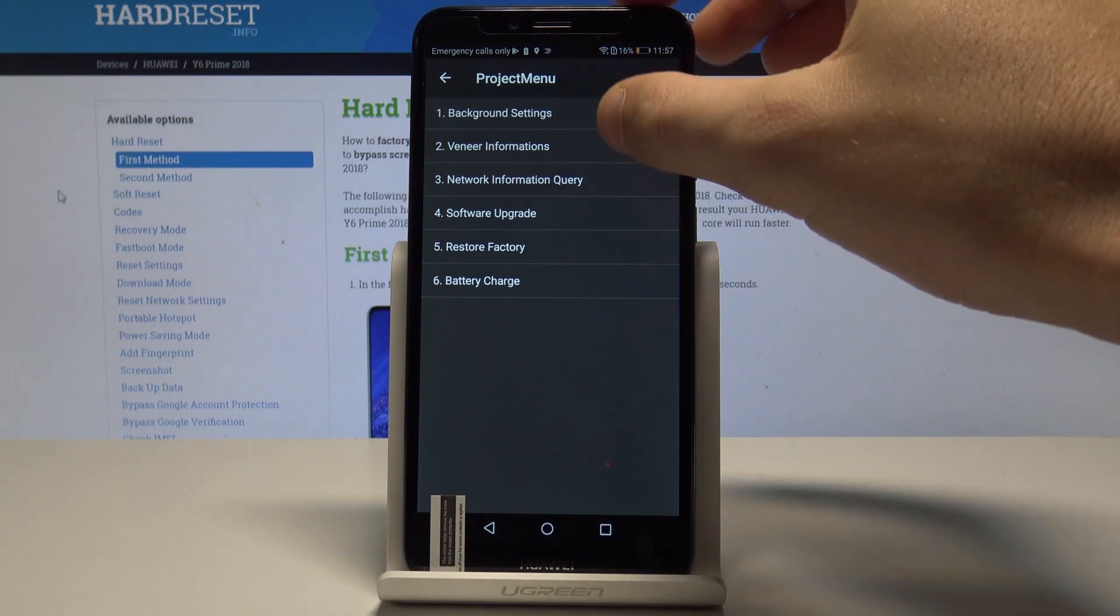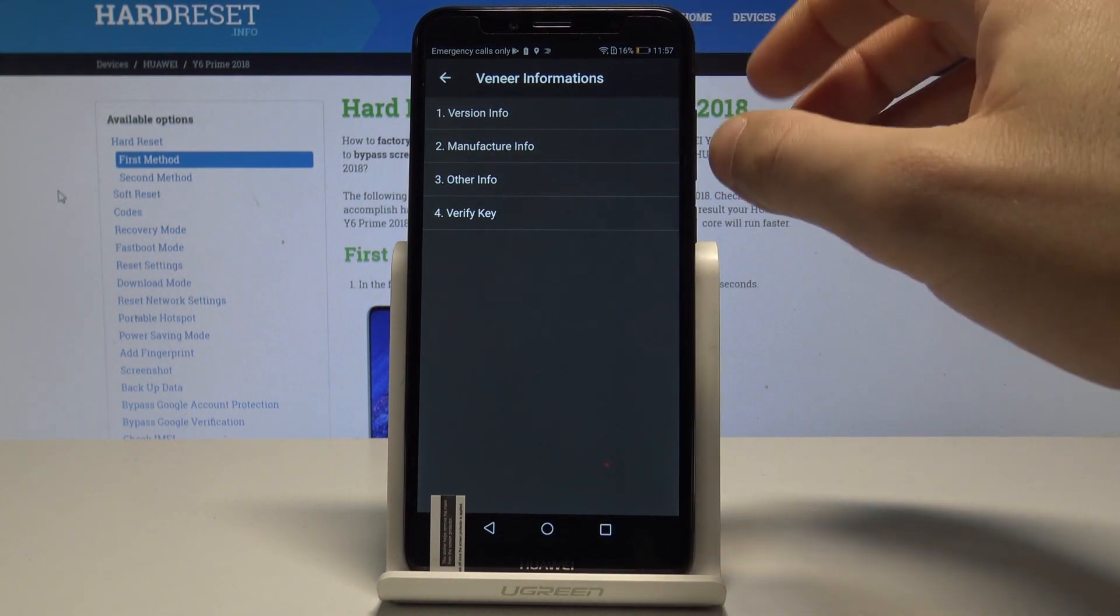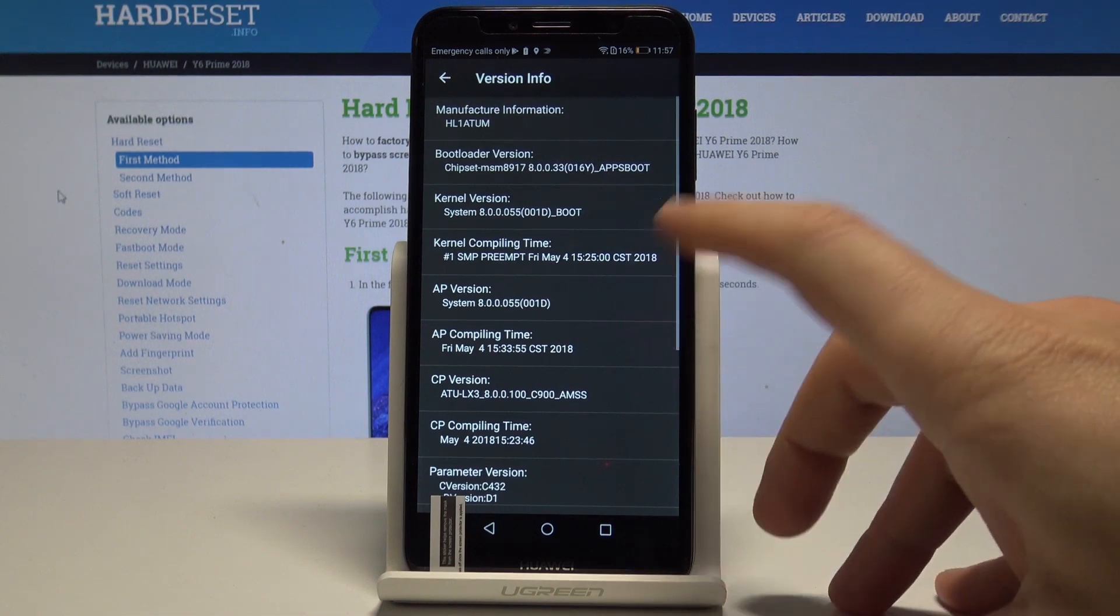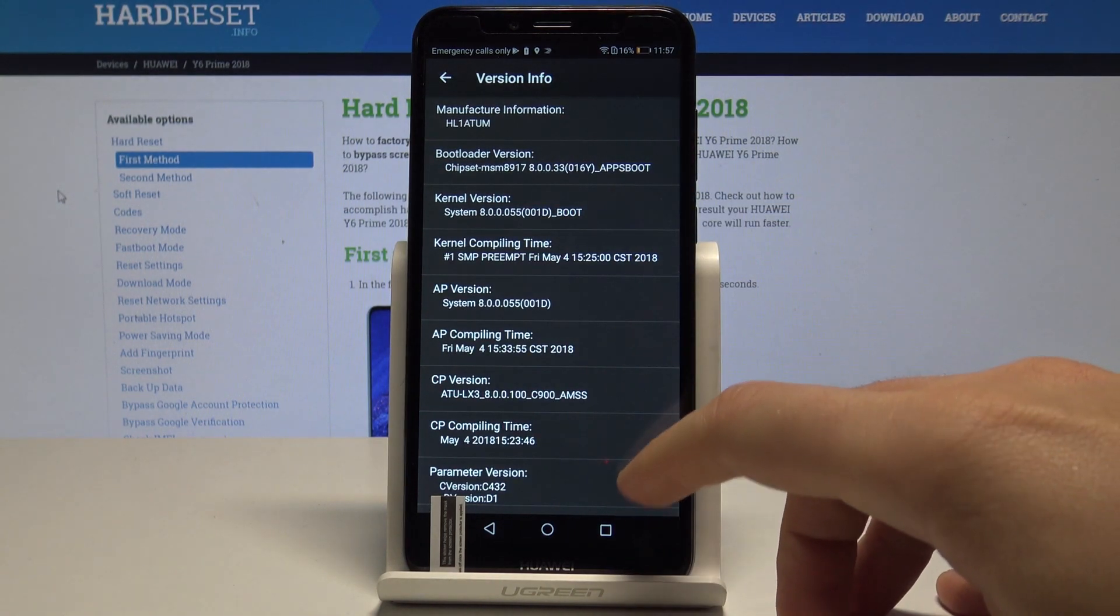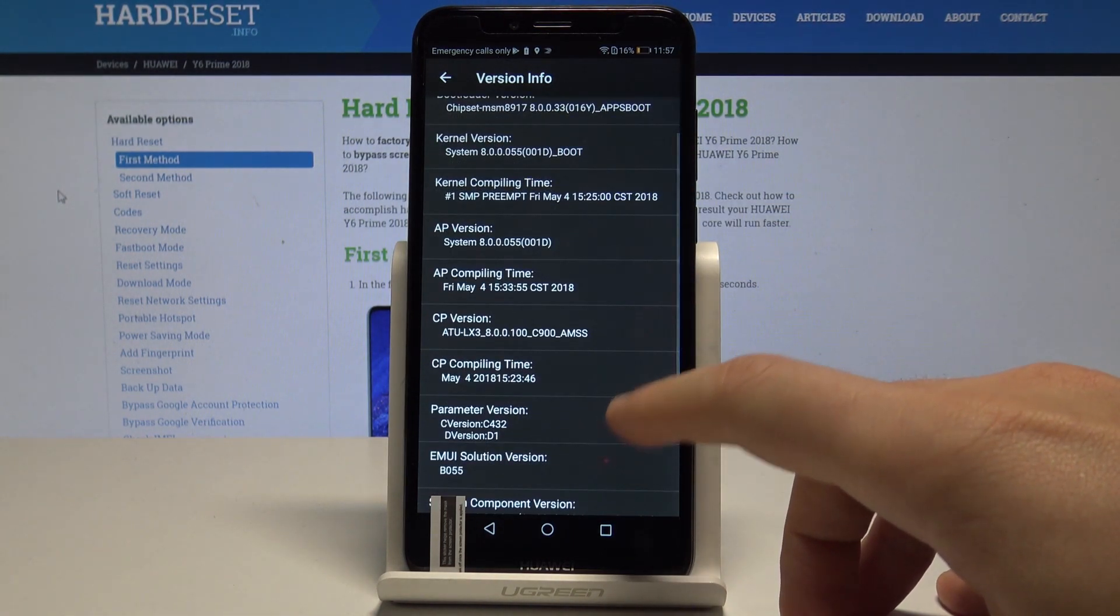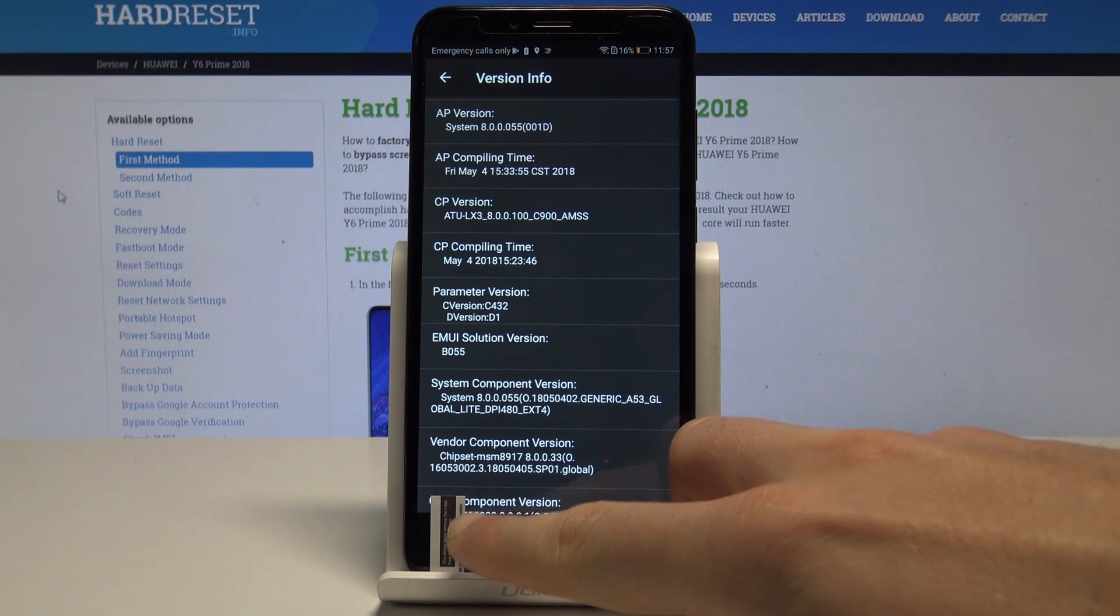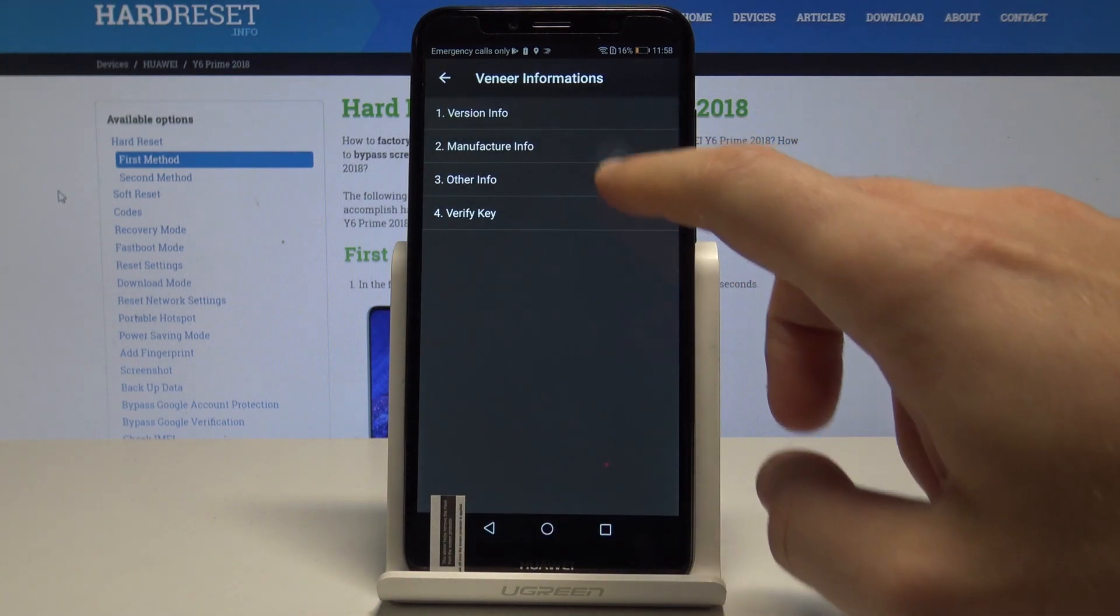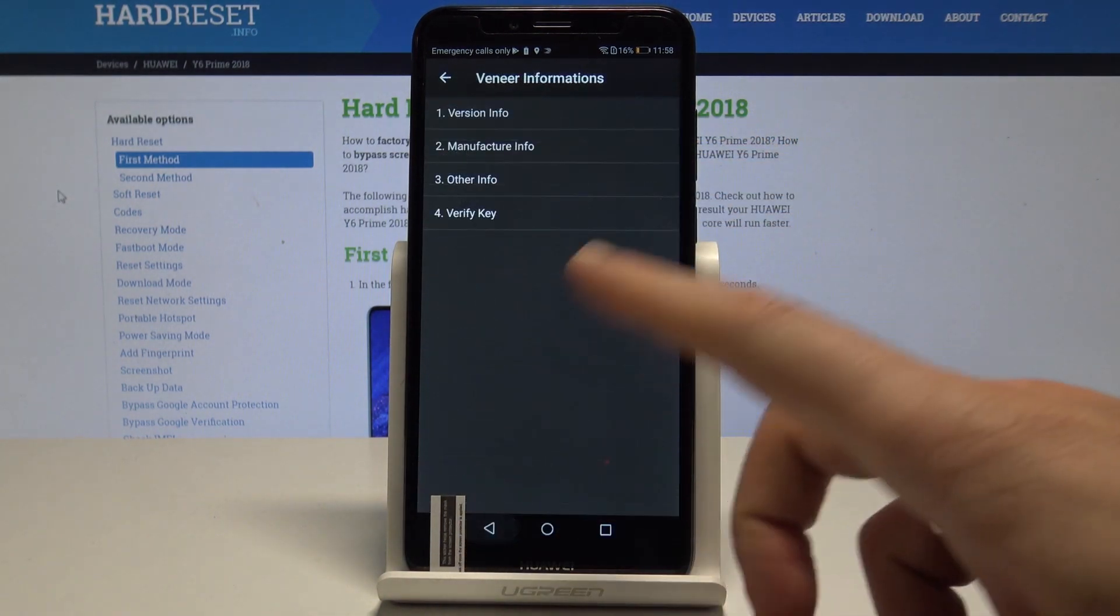Let's go back. You can also check the version information. As you can see, you can check your kernel, bootloader, AP version. You can also use manufacturer info and some other info here.